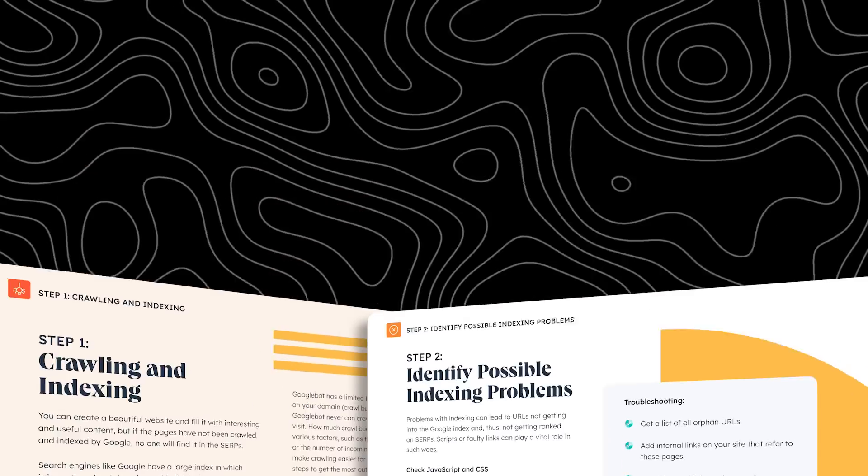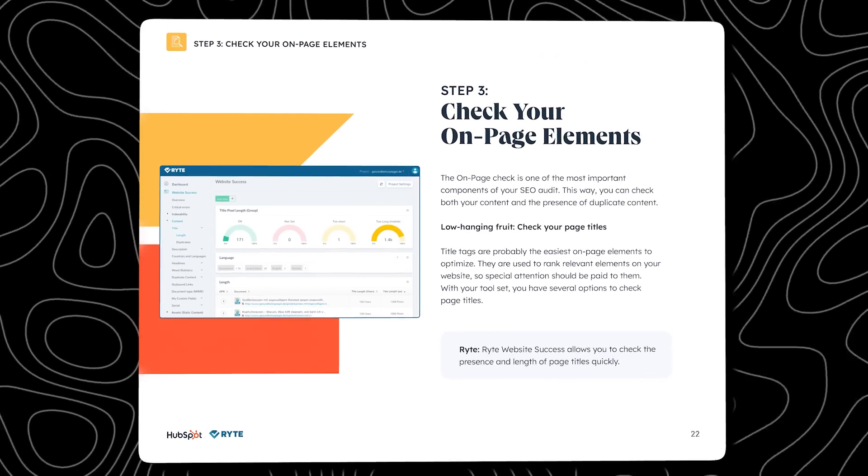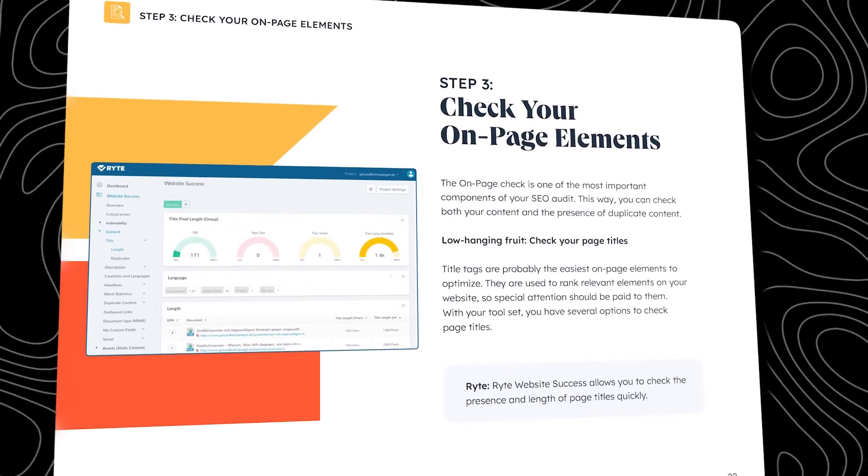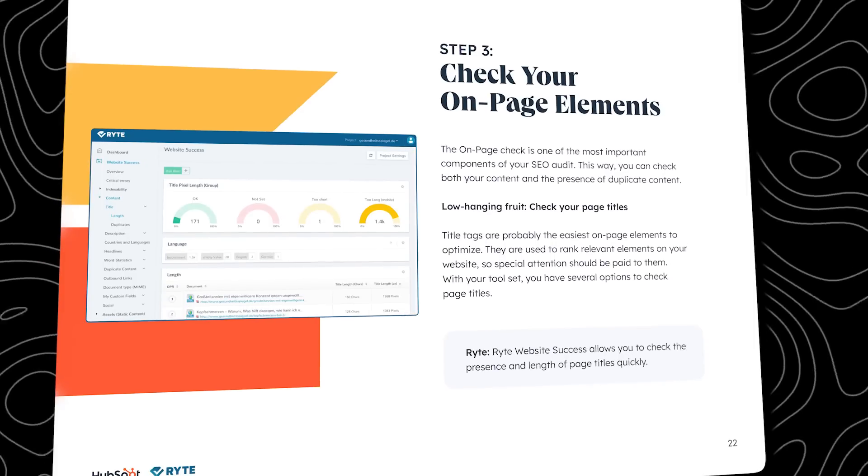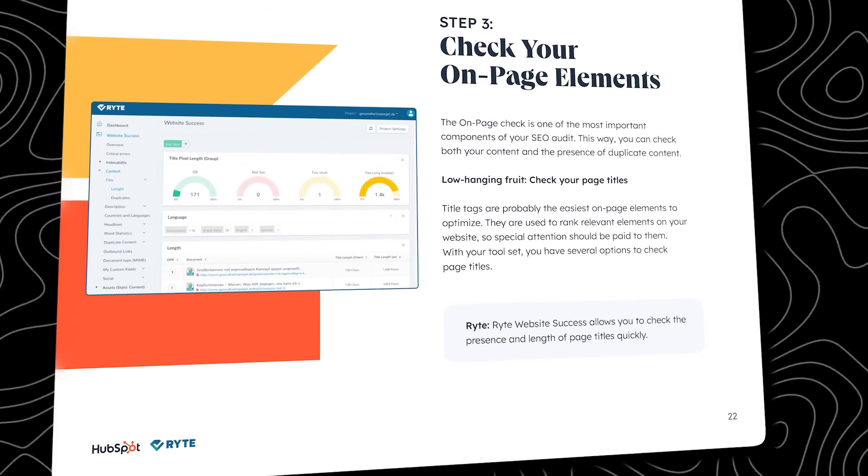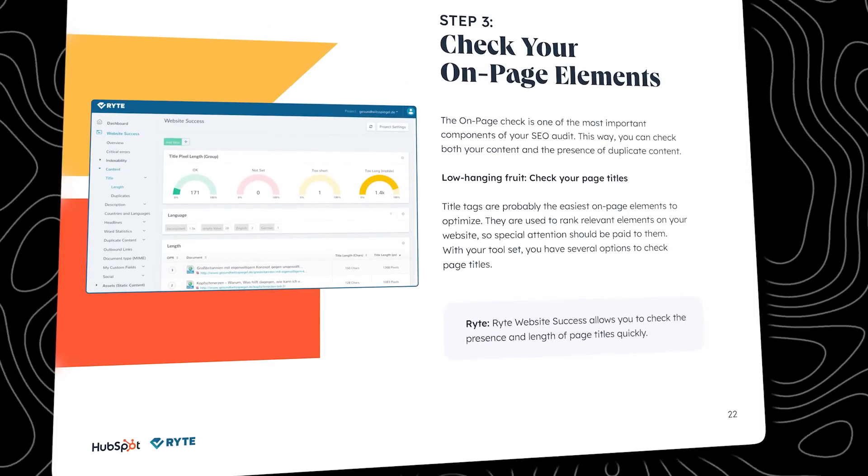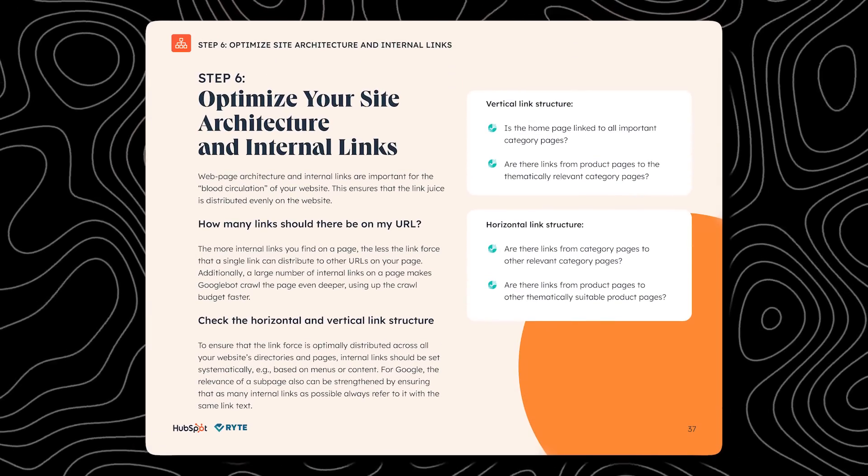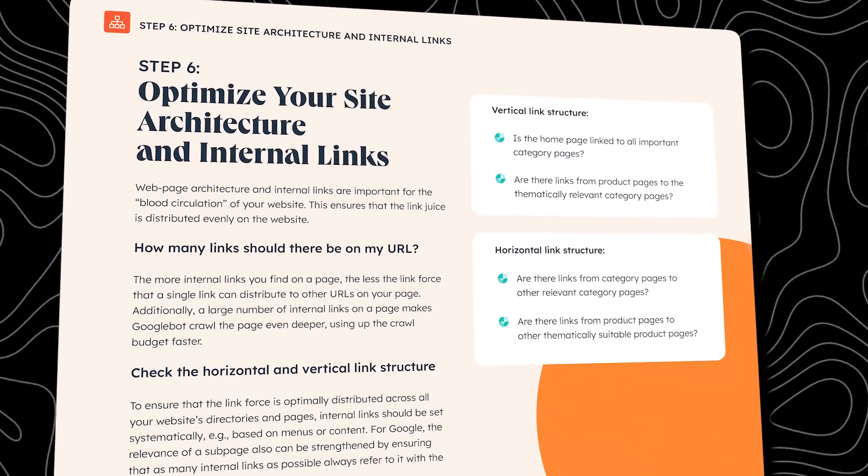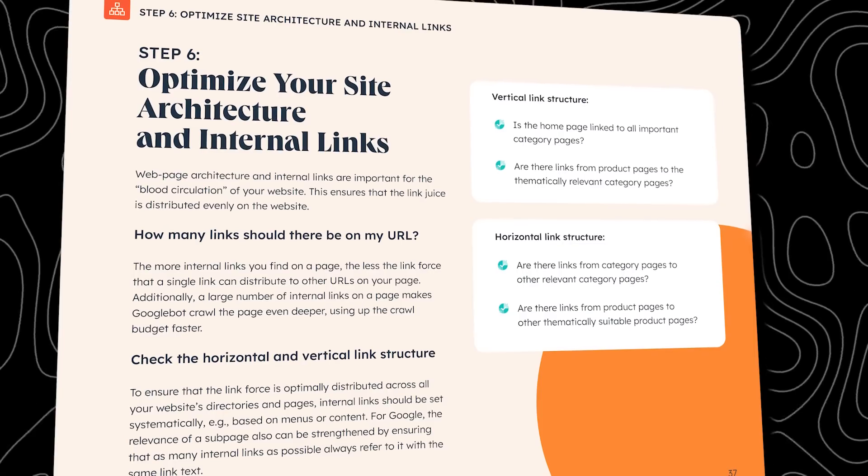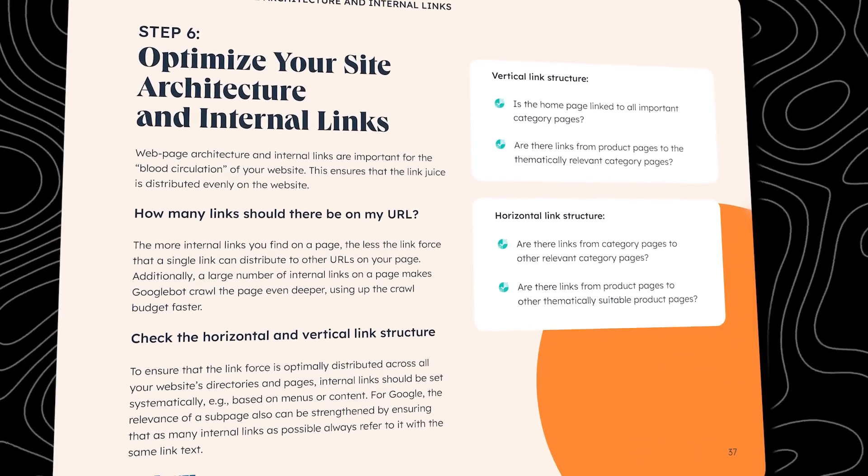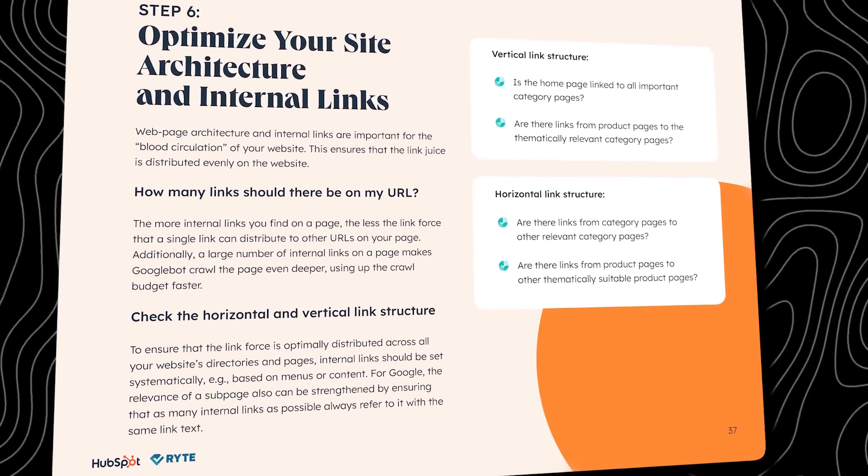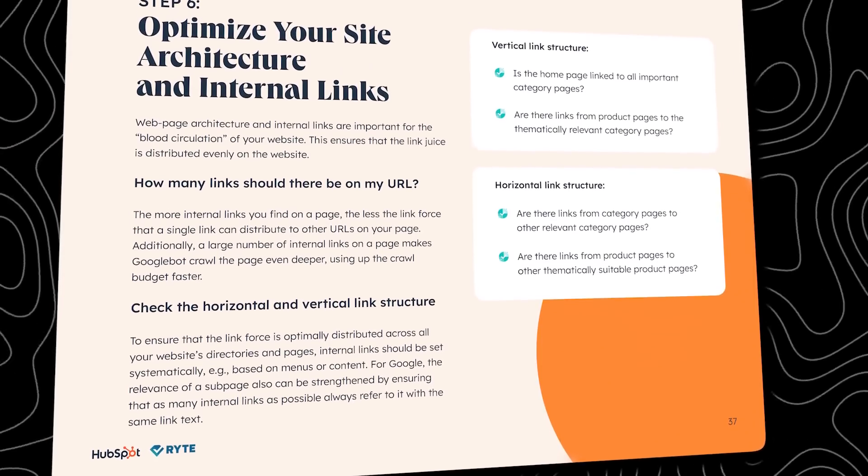Starting with indexing and identifying indexing problems, which is super important if you want your website to appear on search engines. Then it jumps into checking on-page elements like titles, descriptions, alt attributes and other on-page SEO elements. It also explains the importance of your site architecture, how to optimize it and how to link pages together for smooth navigation and better rankings.